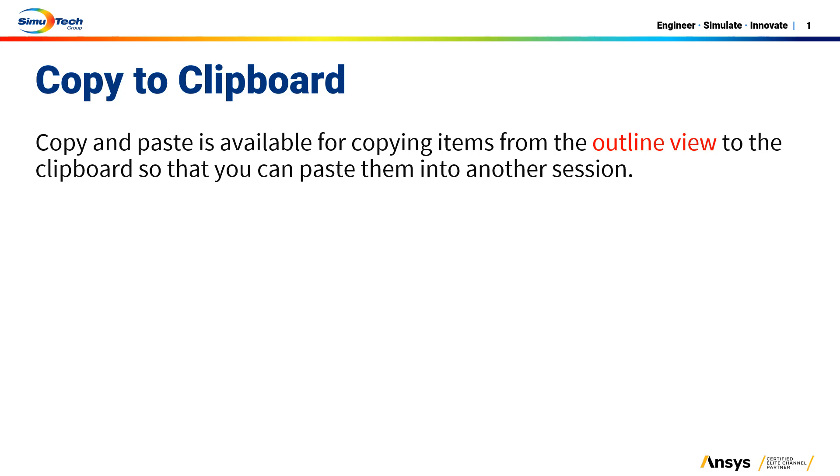Welcome to another tips and tricks video. This video demonstrates how you can reuse some of the existing Fluent setup from previous Fluent cases rather than starting the setup from scratch.